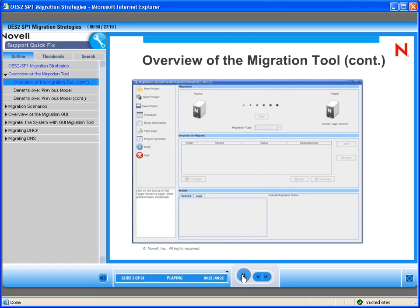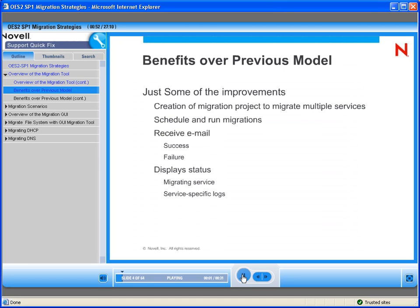Here are some of the improvements over previous versions of this tool. We can now create a migration project to migrate multiple services. We can schedule and run the migration multiple times, and we can even schedule these to run automatically.